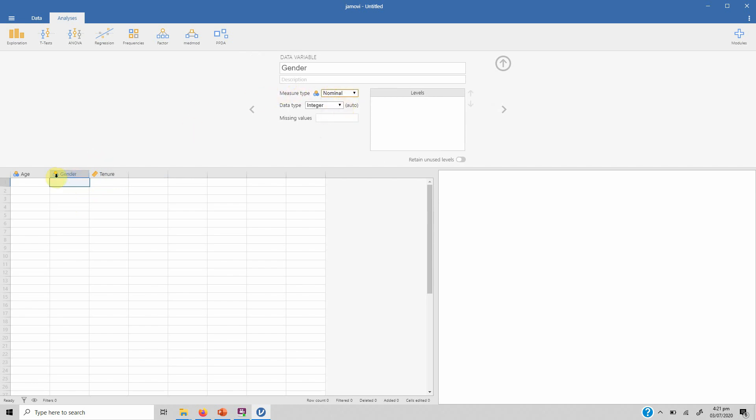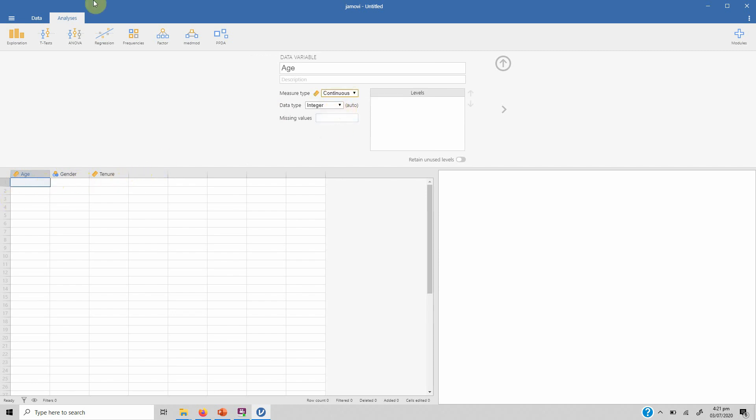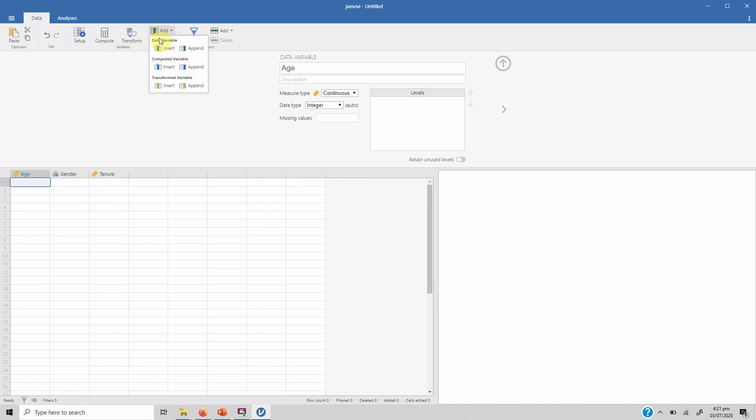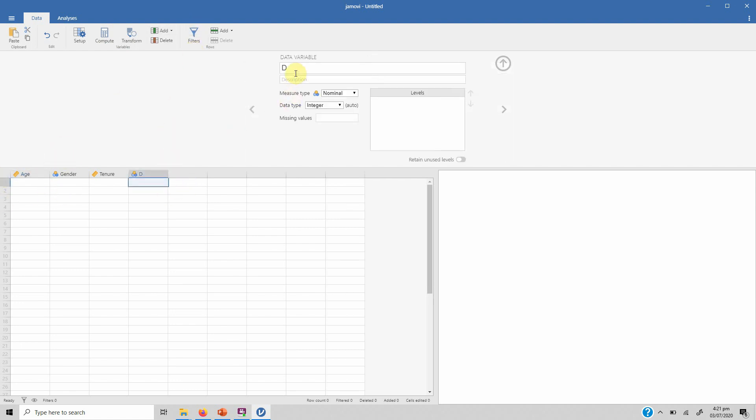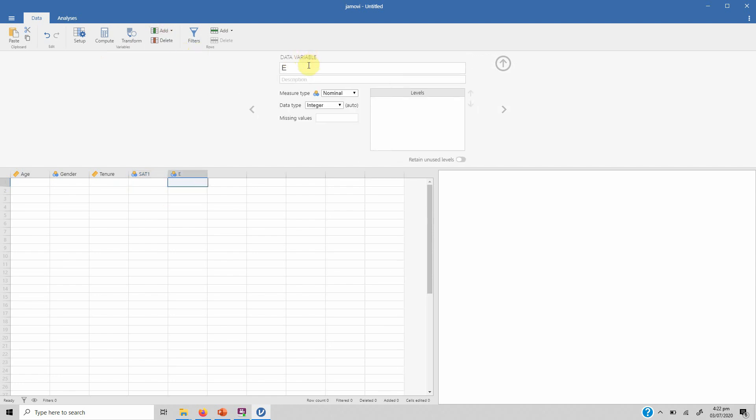Let's say tenure is continuous, let's say gender is nominal, age is continuous integer. Now we need to add other variables as well.